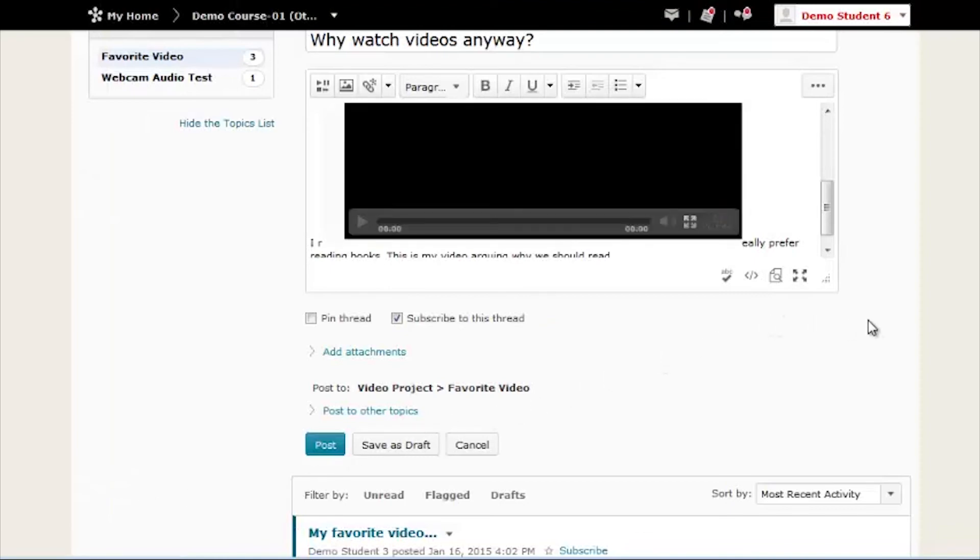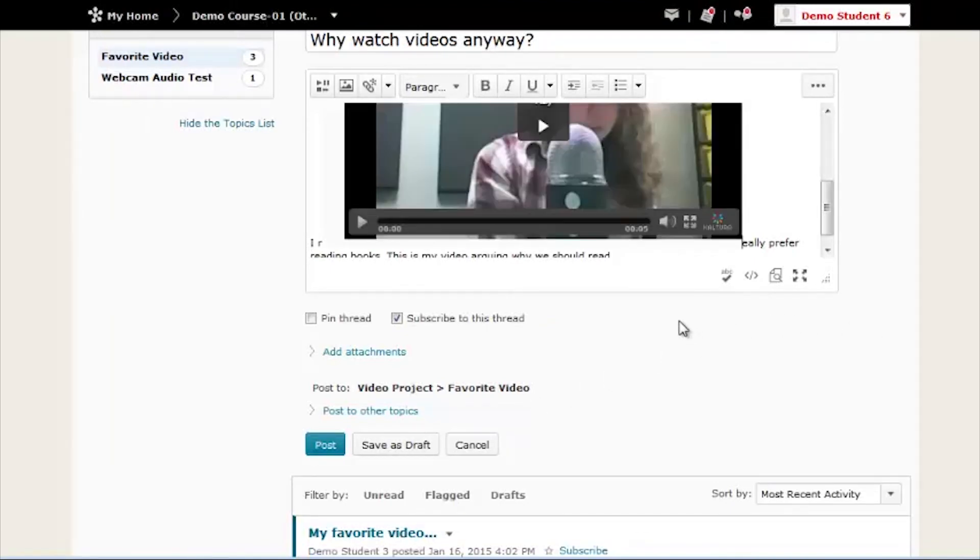This then takes you back to the D2L page where you can finish your post. When you're ready, click the blue Post button.